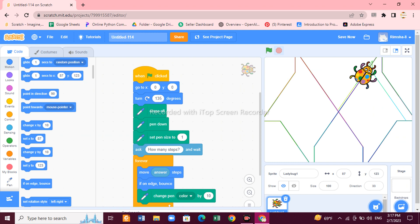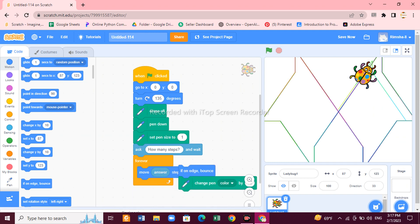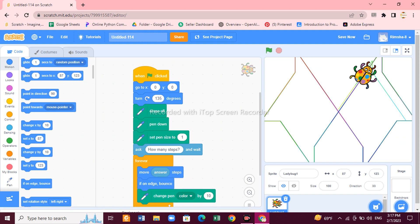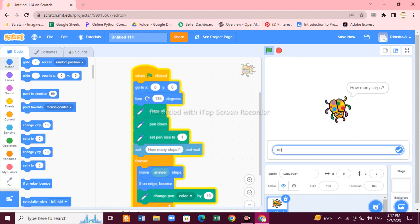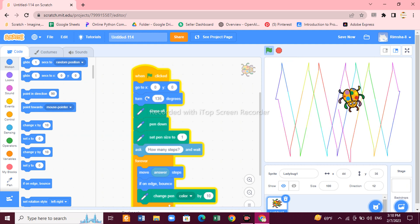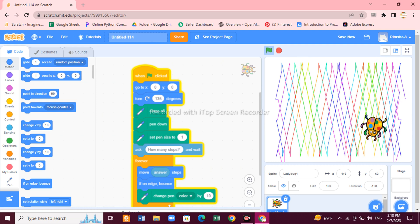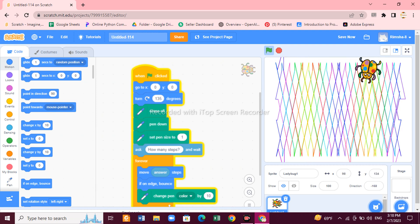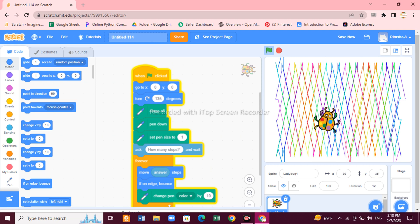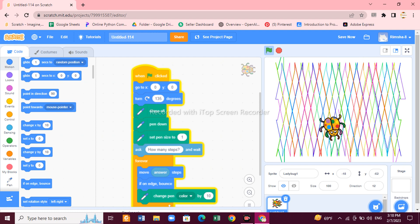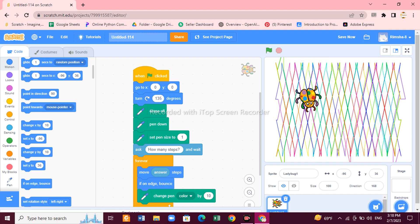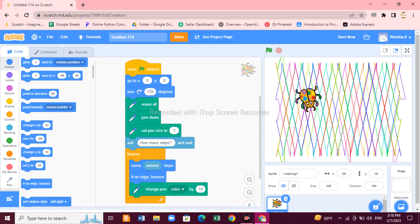Each time you put a different value, your pattern will change. You can make more changes — for example, move the color block to a different position inside the loop and give 100 as input. With small changes you can make different patterns and different colors on your screen. The pattern keeps moving forever because the blocks are inside the Forever block. You can make all kinds of colorful and beautiful patterns just by changing the steps and degree.